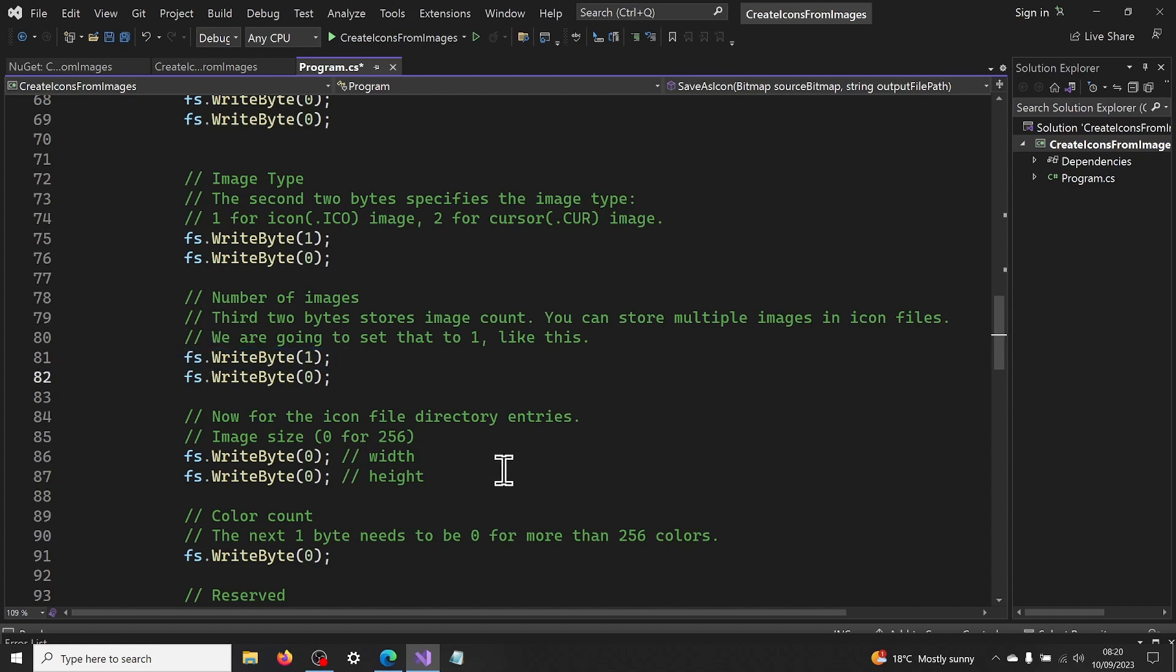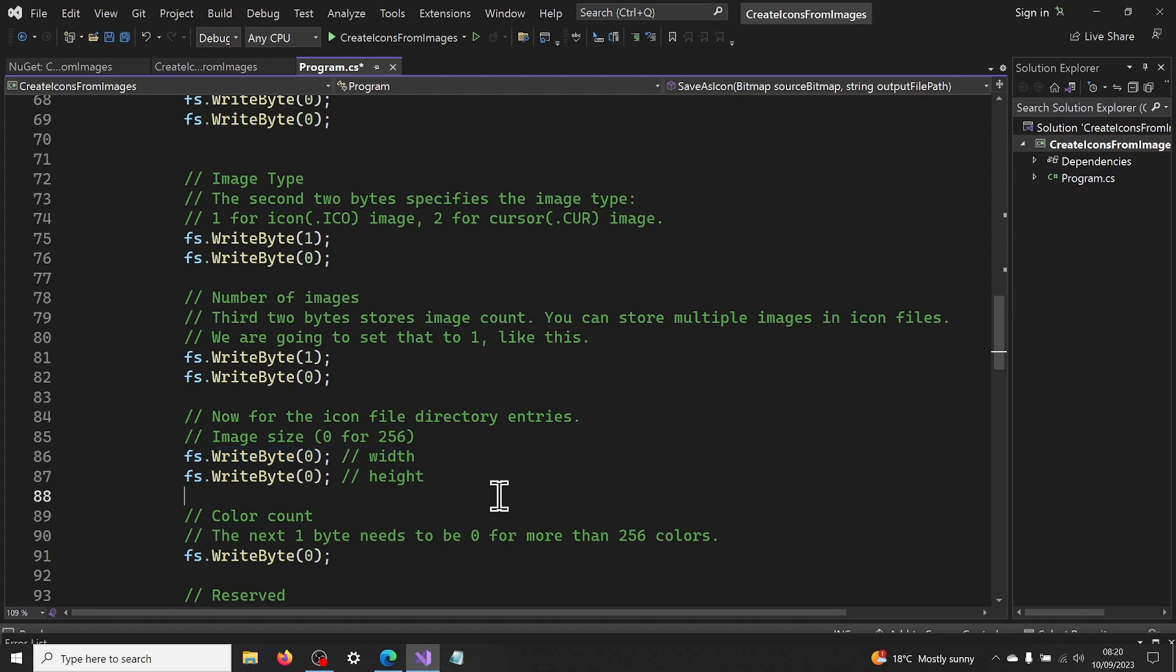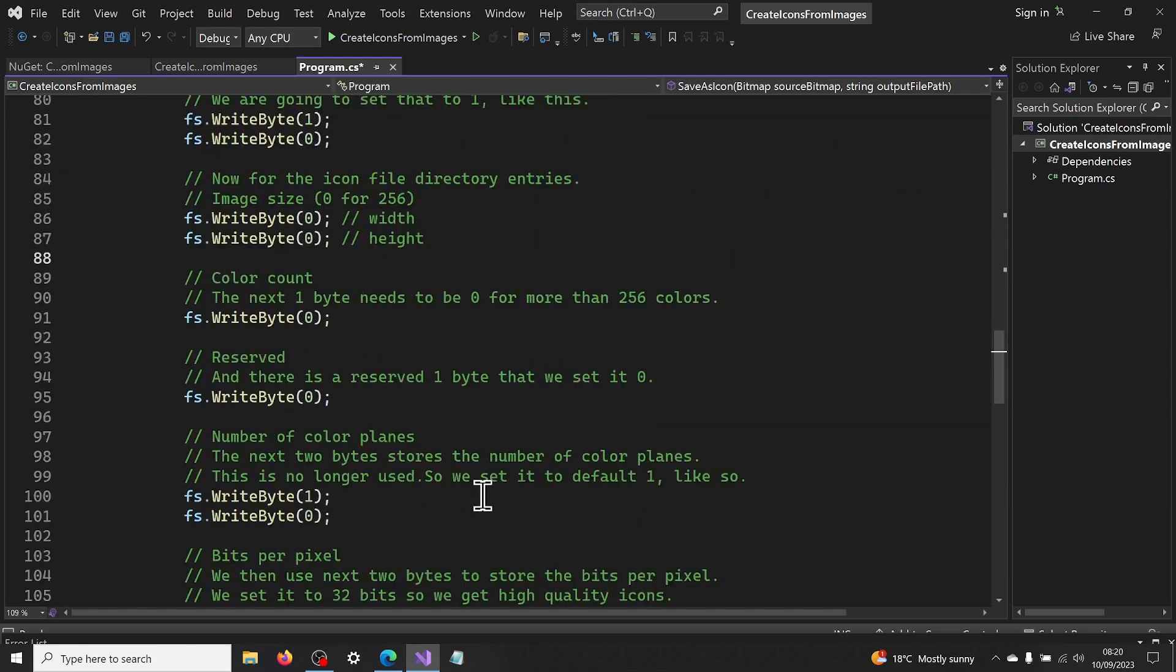Now for the icon file directory entries. The first two bytes, in the icon file directory, stores image width and height, like this. Height we set it to 0 for 256 pixels. Width we set it to 0 for 256 pixels.